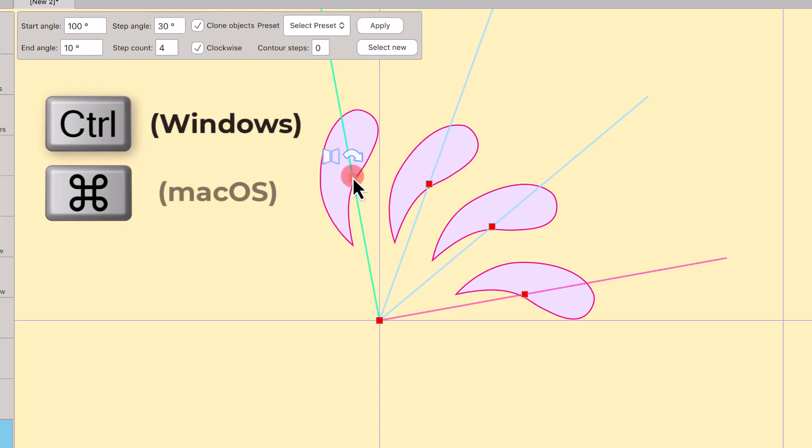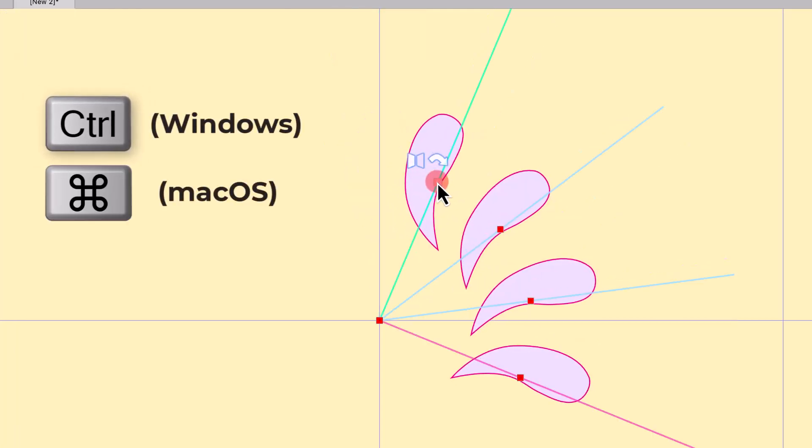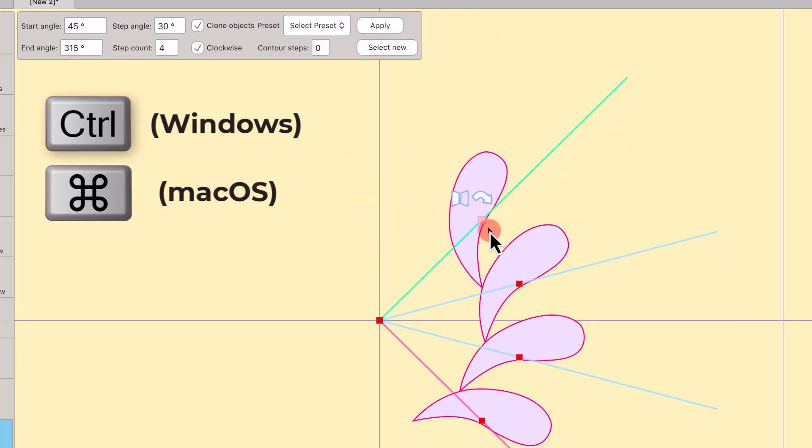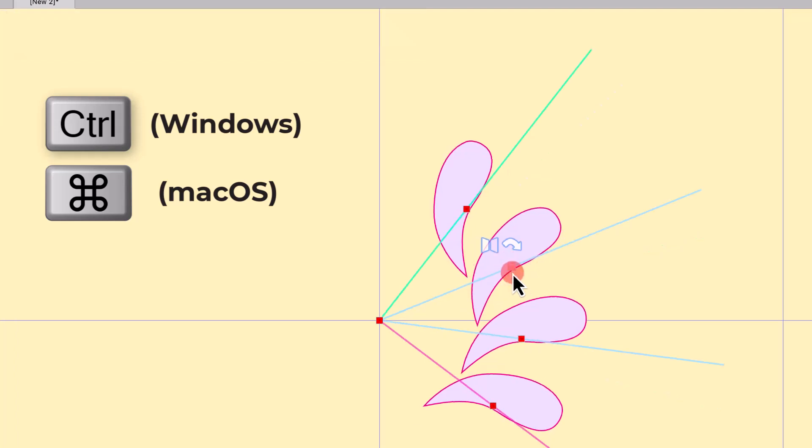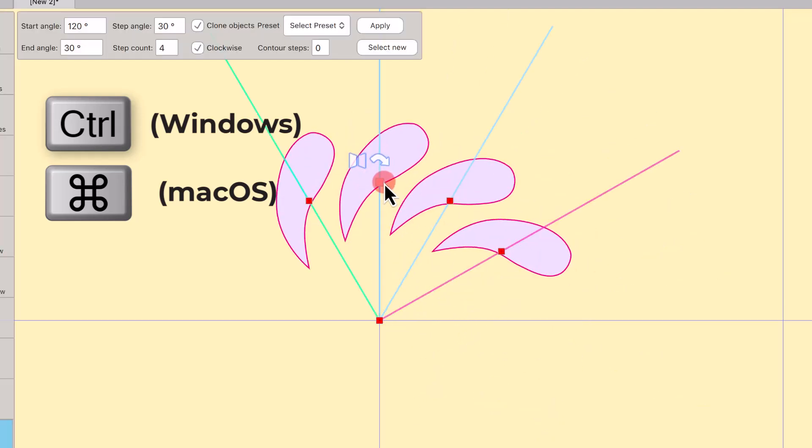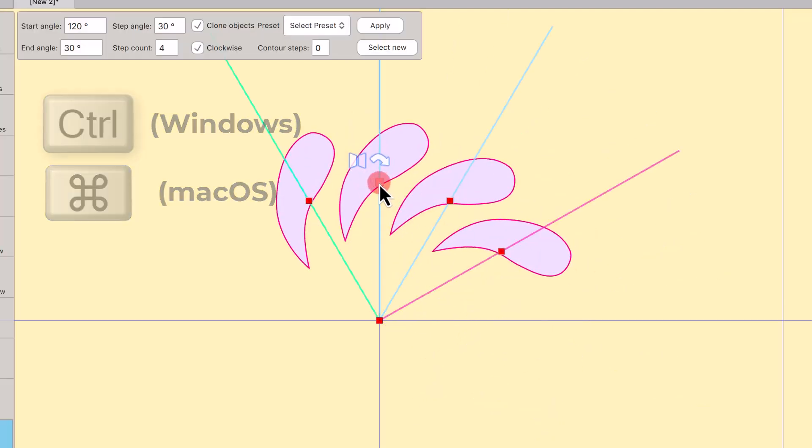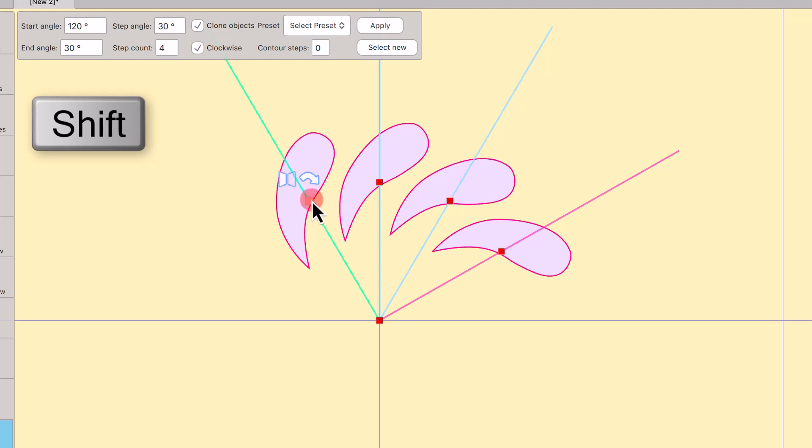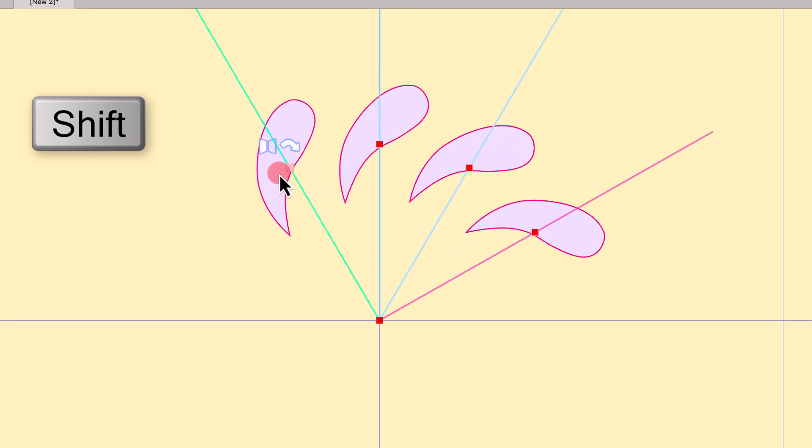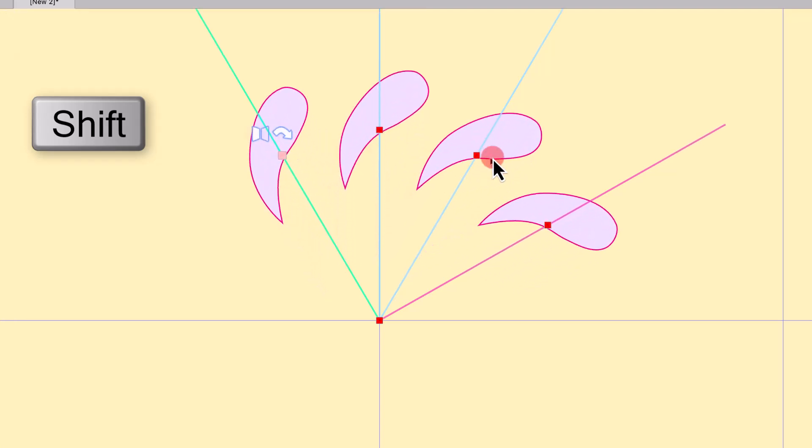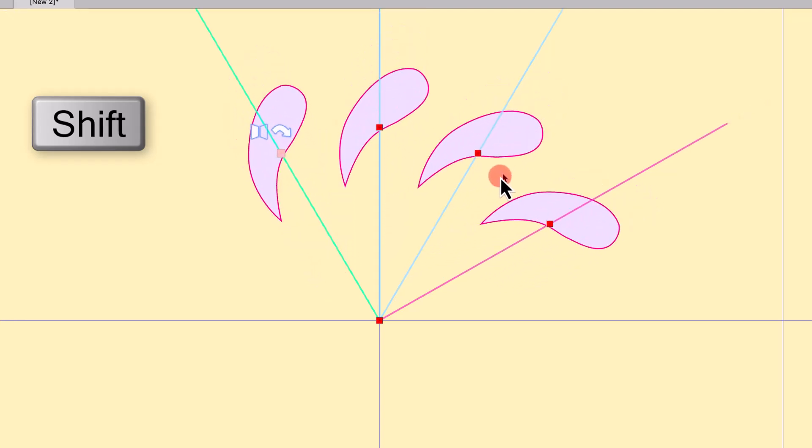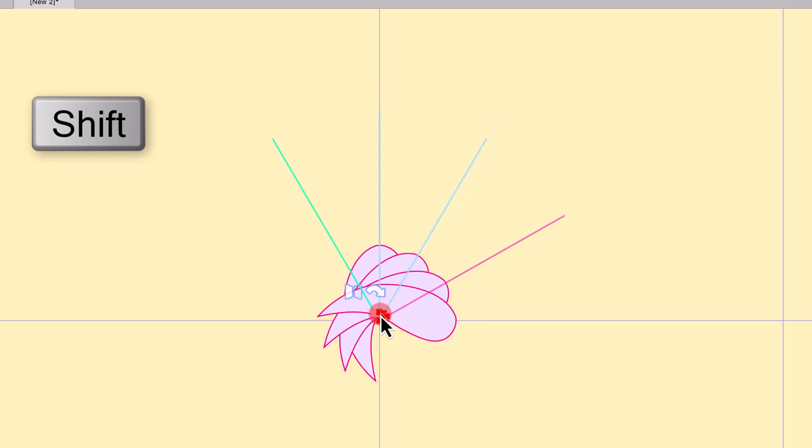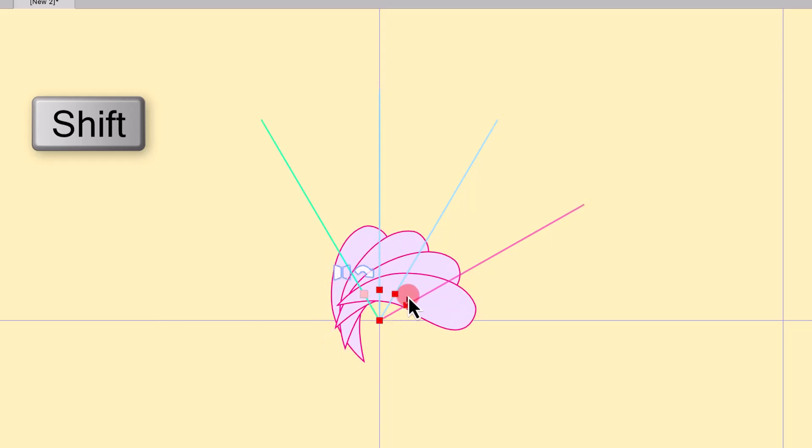If you hold the Ctrl key while moving any node, the movement of the Array snaps on every 15 degrees. If you hold the Shift key while moving the first node, the arc doesn't change and you can only change the distance from the Array center.